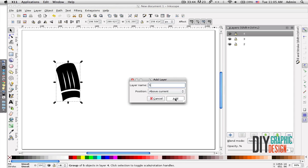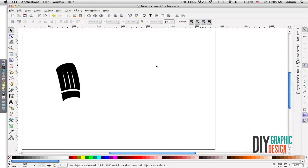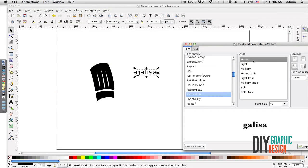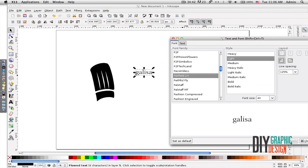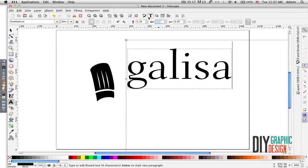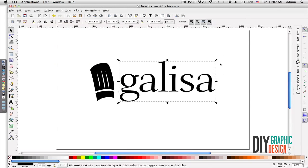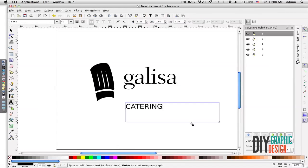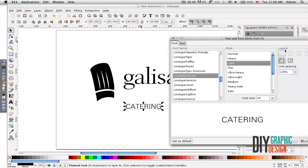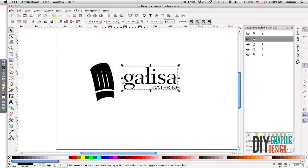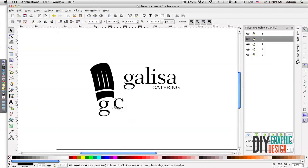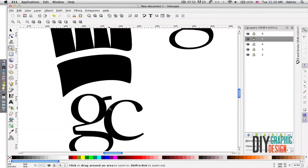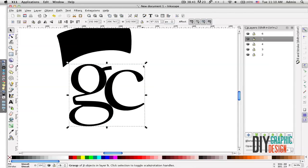And then I will type my name, pick the font that I like, resize it, and I'm going to create another layer and create word catering here, position it. And in addition I'm going to create letters G and C that will be right beneath my hat, and I'm going to position everything so that I create a nice relationship here.